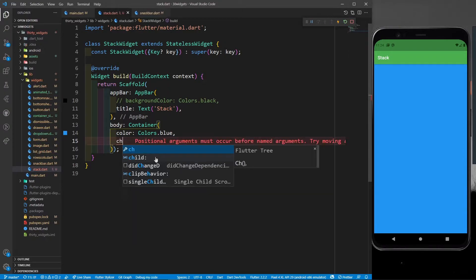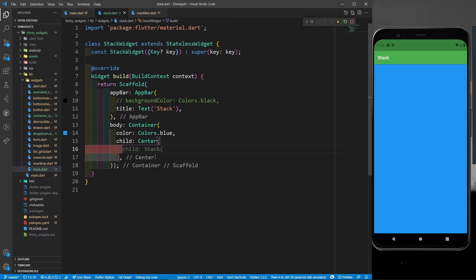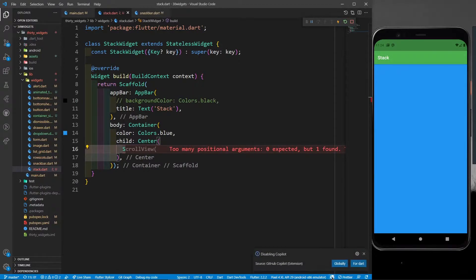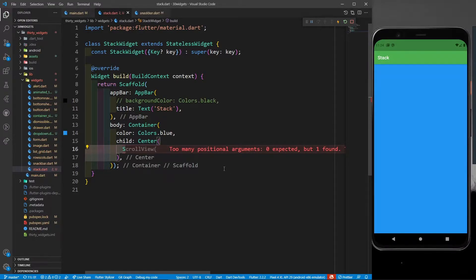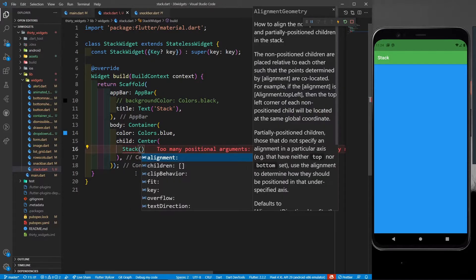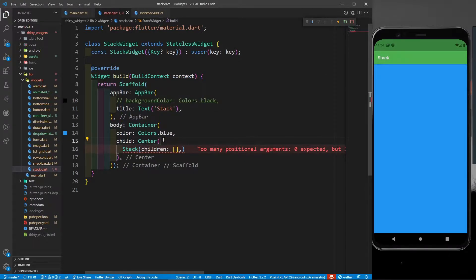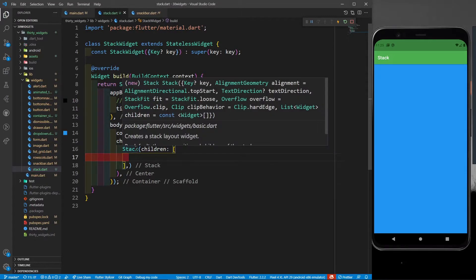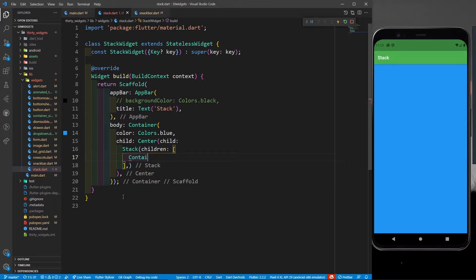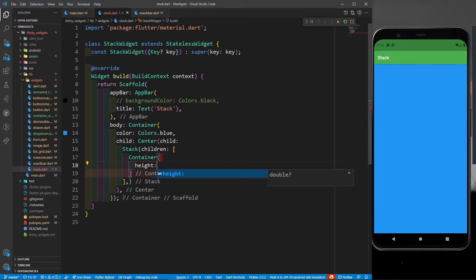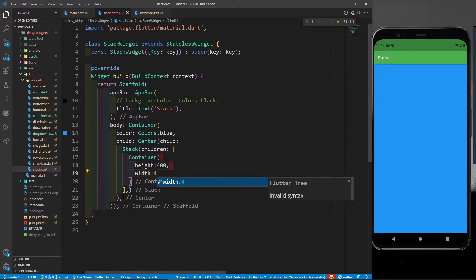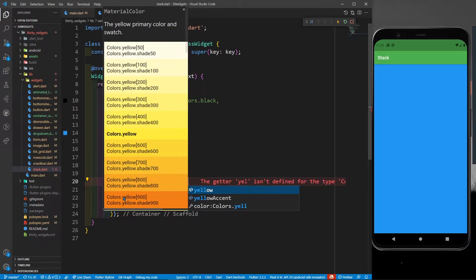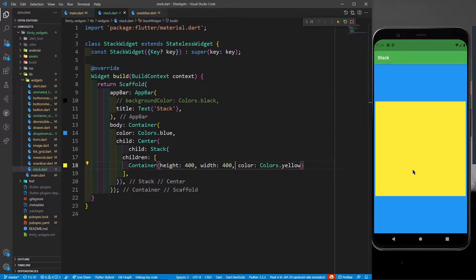After the color I'll define a child, and to that child I'll define a Center because I want everything centered. Inside the Center I'll put a Stack. The Stack takes a children list — just like Wrap, Column, and ListView, Stack also takes children. I'll define a simple container with a height of 400, width of 400, and a color of yellow. Saving it, you can see this yellow container at the center.